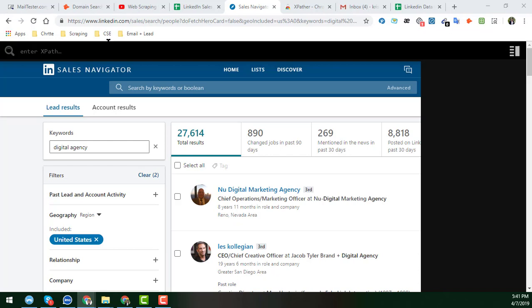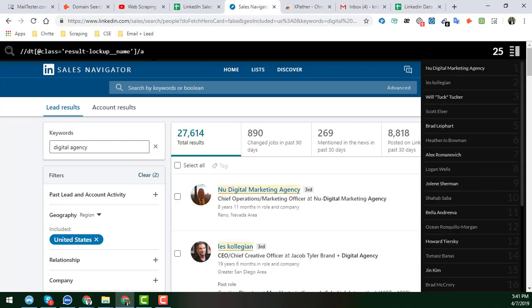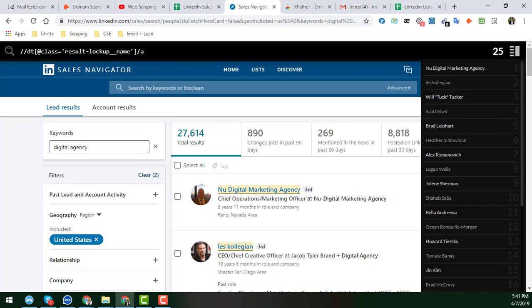I will also provide this export in my Facebook page and in my video description, so you can easily collect it from either place.